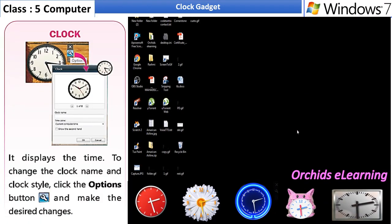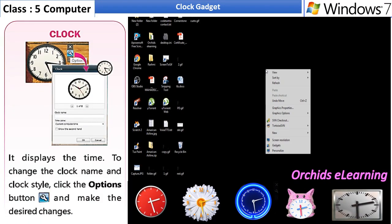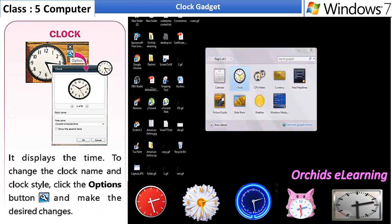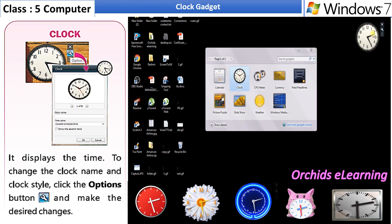Clock Gadget. It displays the time. To change the clock name and clock style, click on the settings option as shown.